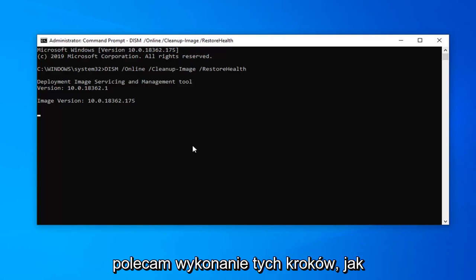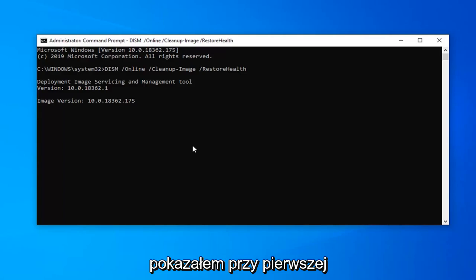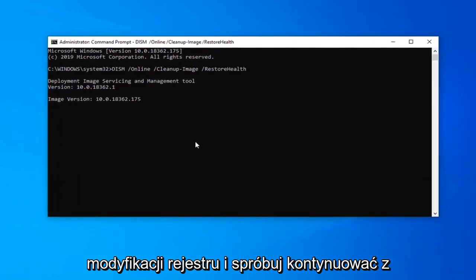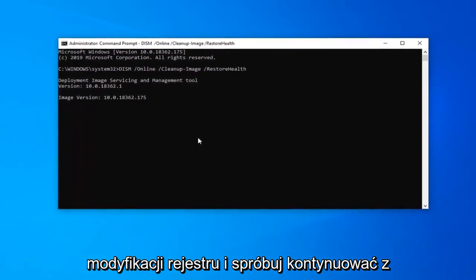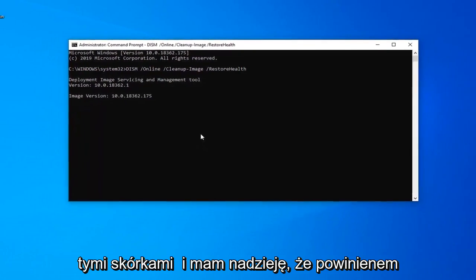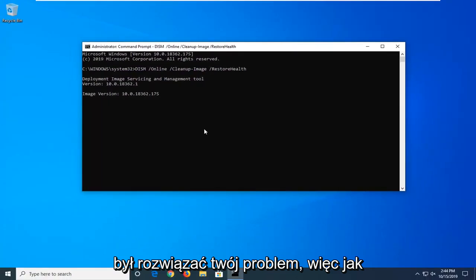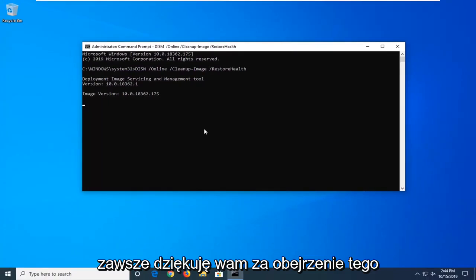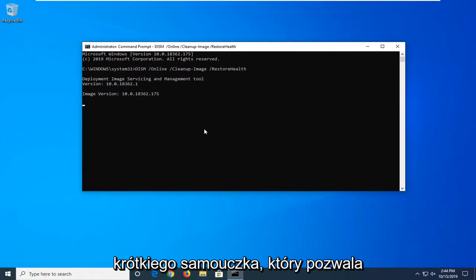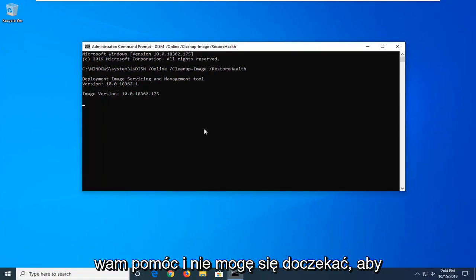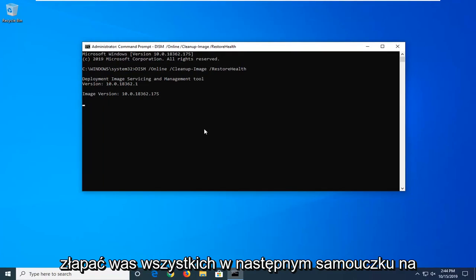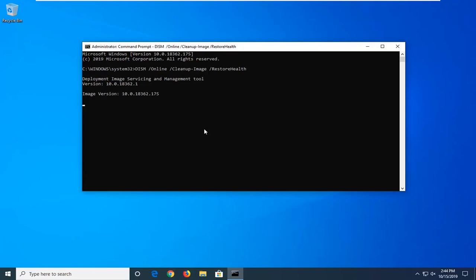Again, I would recommend following the steps as I showed from the first registry modification and try following up with these scans. Hopefully that should be able to resolve your problem. As always, thank you guys for watching this brief tutorial. I hope this was able to help you out, and I look forward to catching you all in the next tutorial. Goodbye.